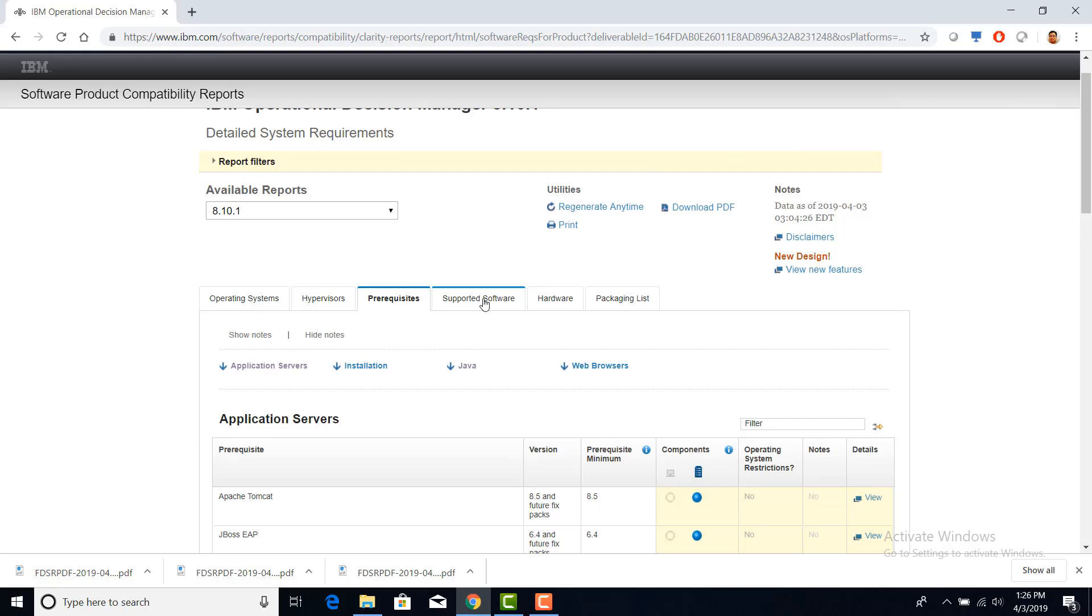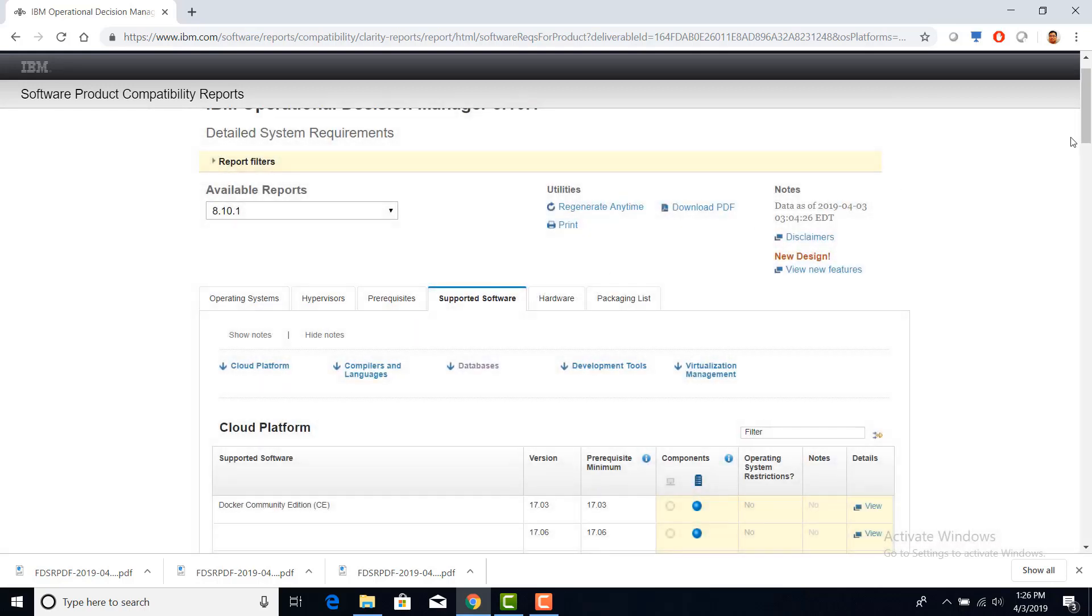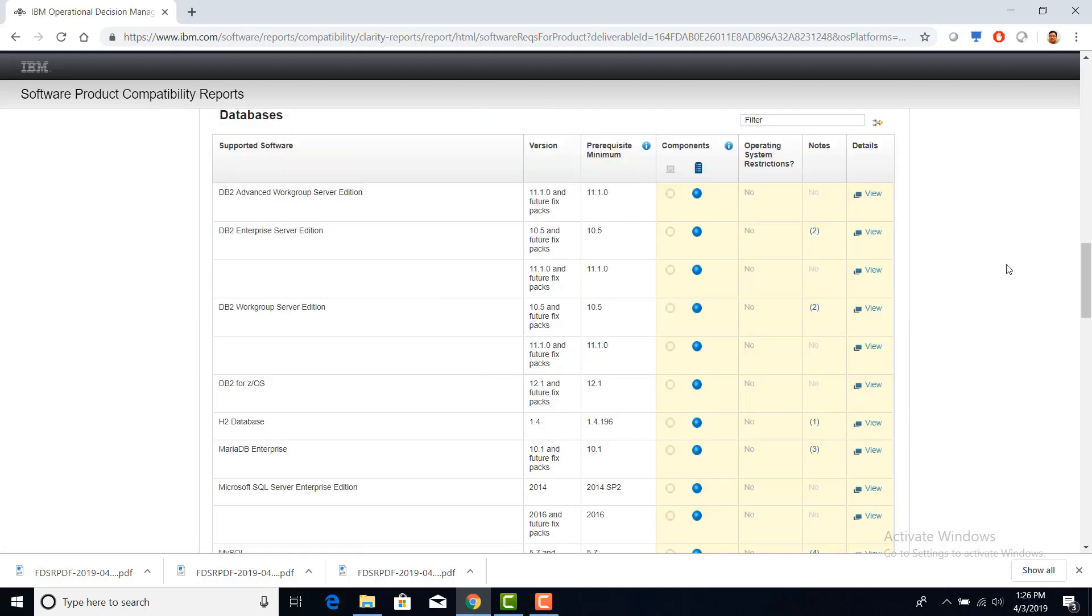Click on the supported software. Click on Databases. Here you can see the list of databases that it supports. For example, it supports DB2 Advanced Workgroup Server Edition 11.1.0 and its future fix packs.